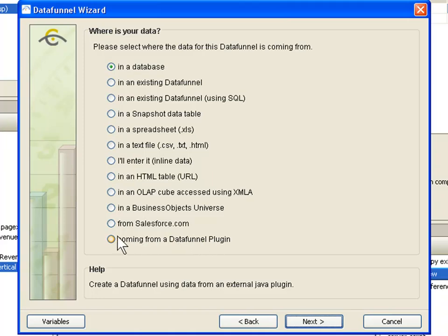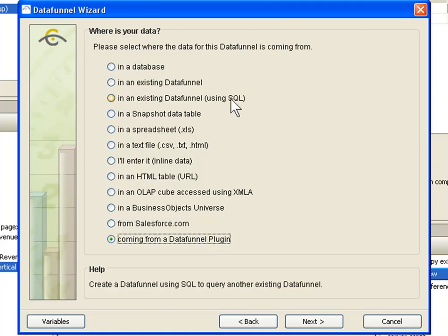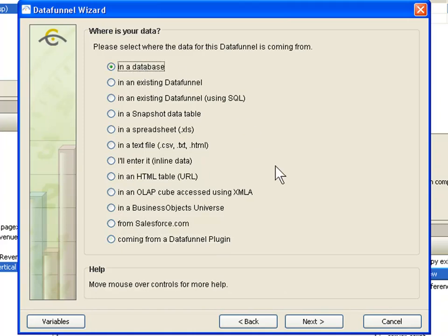We also have a data funnel plug-in technology. We can write a custom data connector to proprietary data sources, so we can connect to information that you might have in your organization. Even if it's not a standard data type, as long as there is some sort of way to log in to connect to that information, we can write a custom plug-in that would allow you to do that.